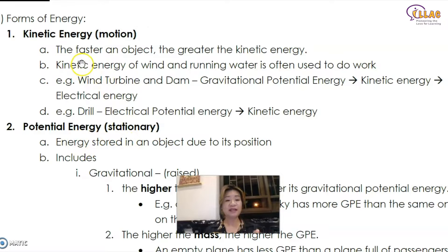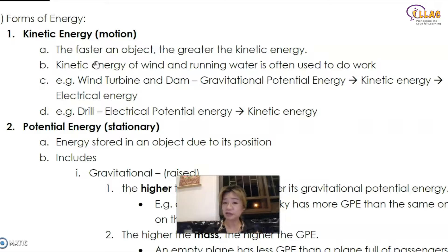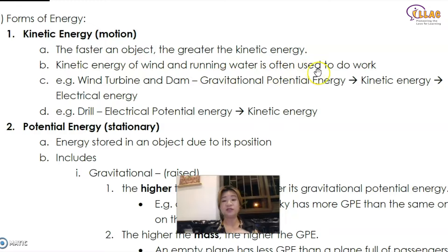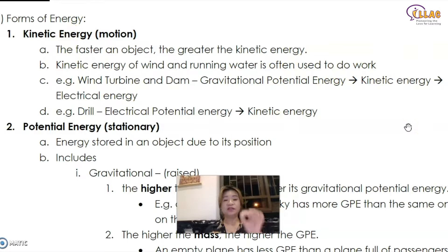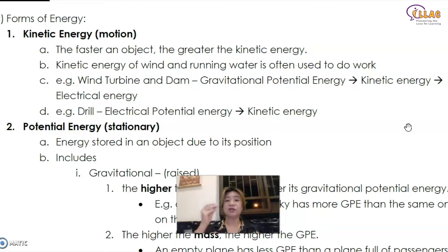Kinetic energy is about the measurement of energy when in motion. The faster an object, the greater the kinetic energy. You can imagine — if you run fast and hit against something, the faster you run, the more painful it becomes. So the faster an object, the greater the kinetic energy. The kinetic energy of wind and running water is often used to do work. In I Love Learning, when we teach science, we teach you exactly the key words you need to know so that you know how to apply them in your answer.